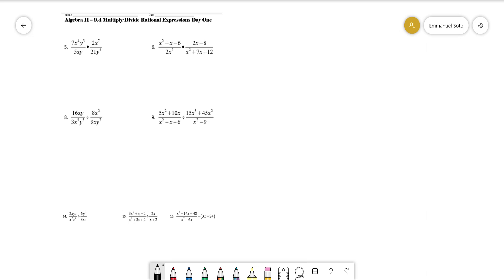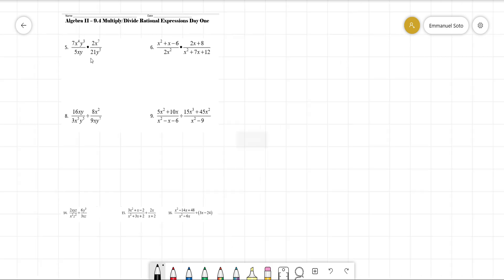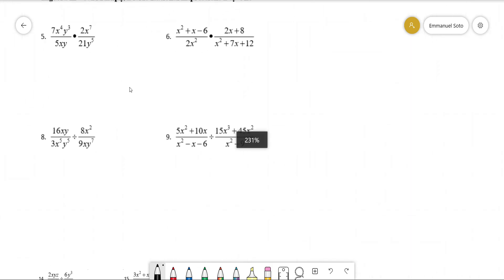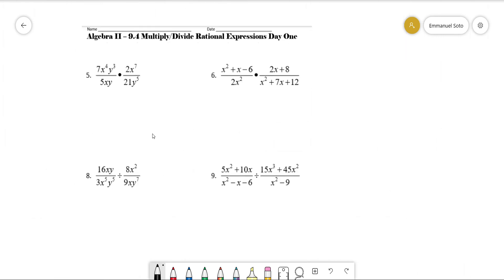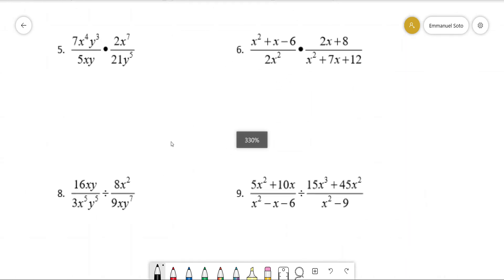Alright guys, we're going to do a select number of problems from homework based on the lesson where we were multiplying and dividing rational expressions. I selected problems five, six, eight, and nine. For number five, we're simply multiplying, so we're going to see if anything cancels.